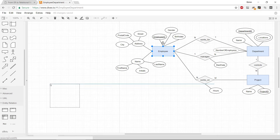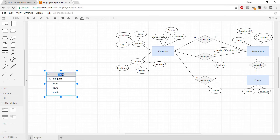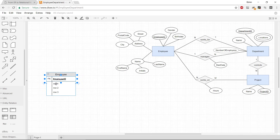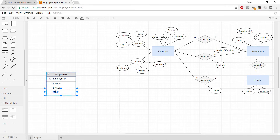I'm using draw.io here because it's free and well-suited for making ER diagrams and relational data models. We create an Employee table with a primary key of Employee ID. We can see there are many attributes — we also have gender, birth date, and two composite attributes that we need to handle.